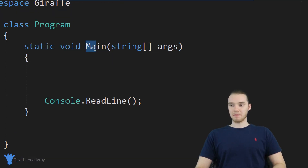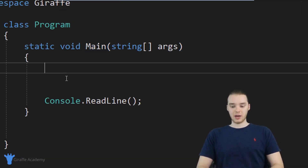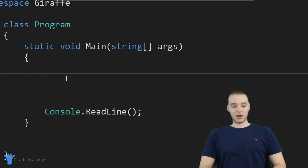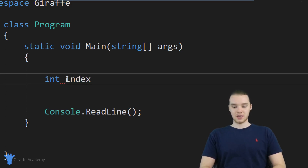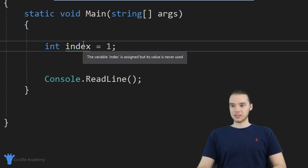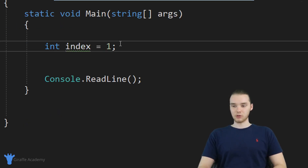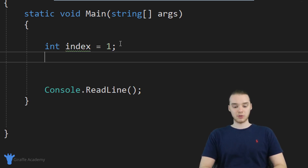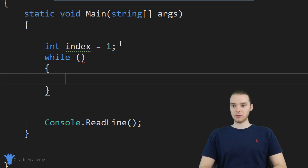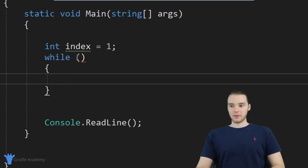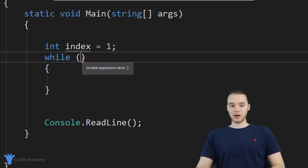Down here in my main method, I'm going to create one thing, and this isn't going to be the while loop — I'm just going to create a variable. It's going to be an int, and I'm just going to call it index, and I'm going to set it equal to one. We're going to end up using this index variable inside of our loop. So now I want to create a while loop, so I'm just going to say 'while', with open and close parentheses and open and close curly brackets. Up here in these parentheses, I'm going to specify a condition.